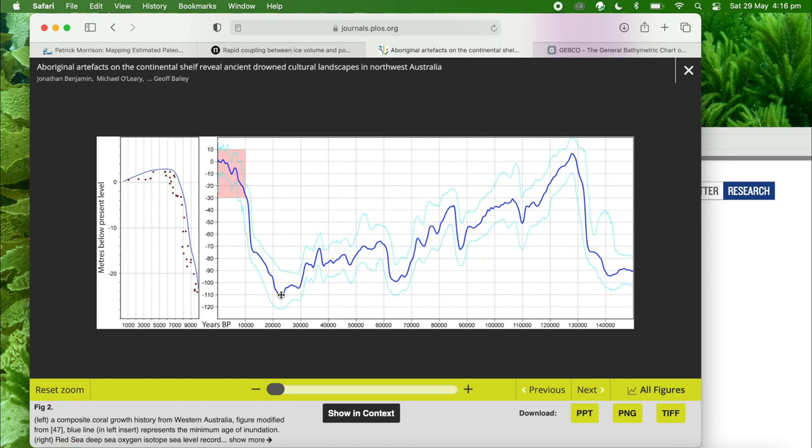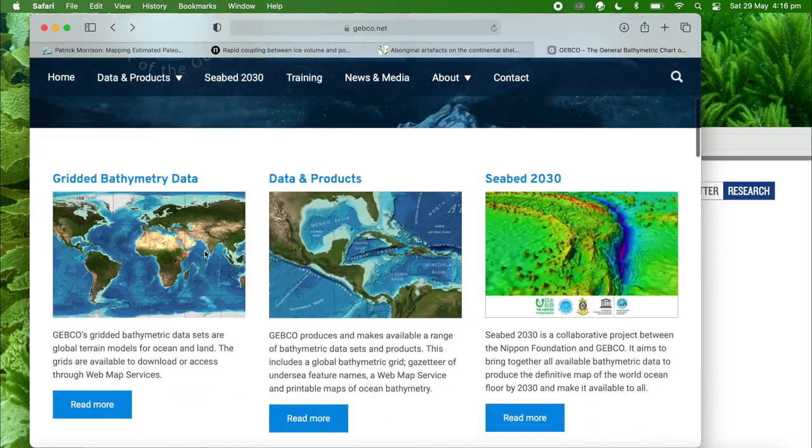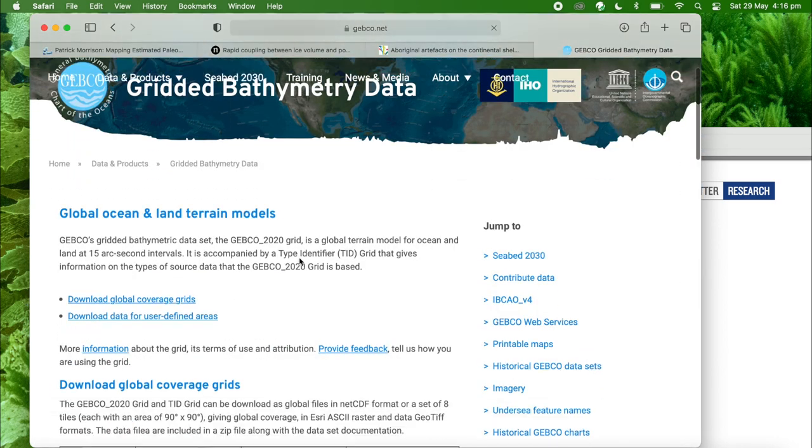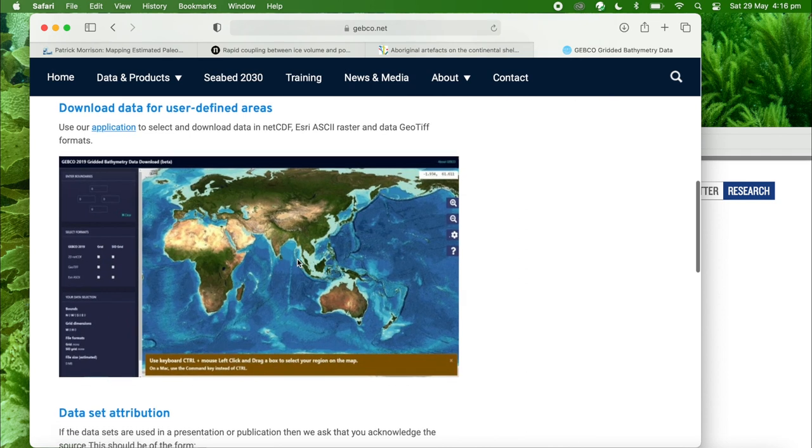For the digital elevation model, we'll use the GEBCO 2020 gridded bathymetry data, which is a map of the world's seabed.